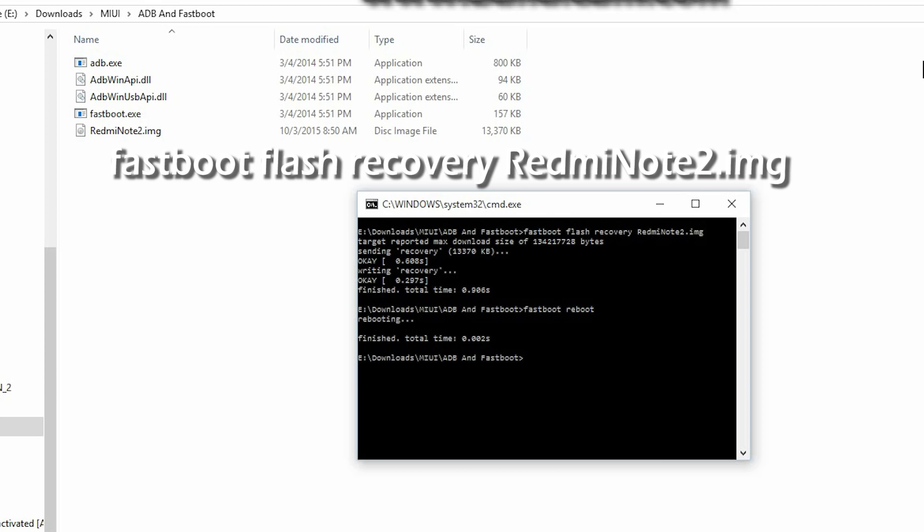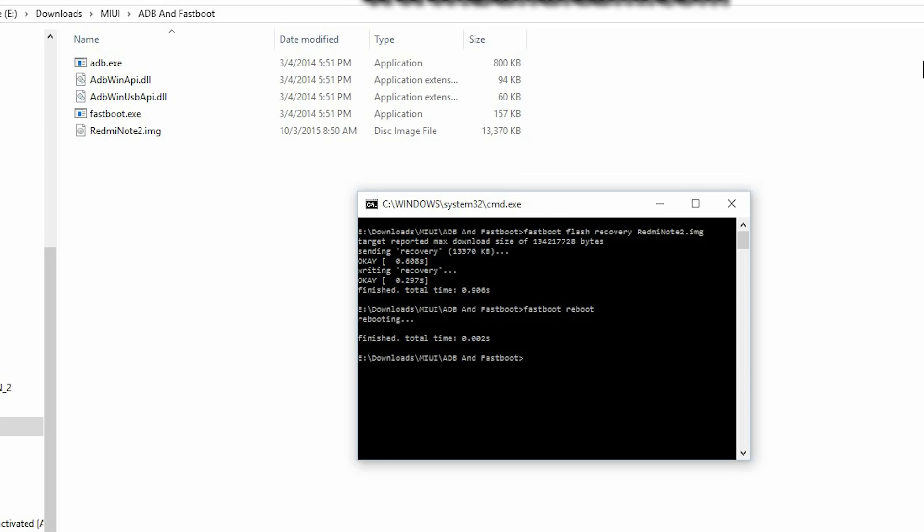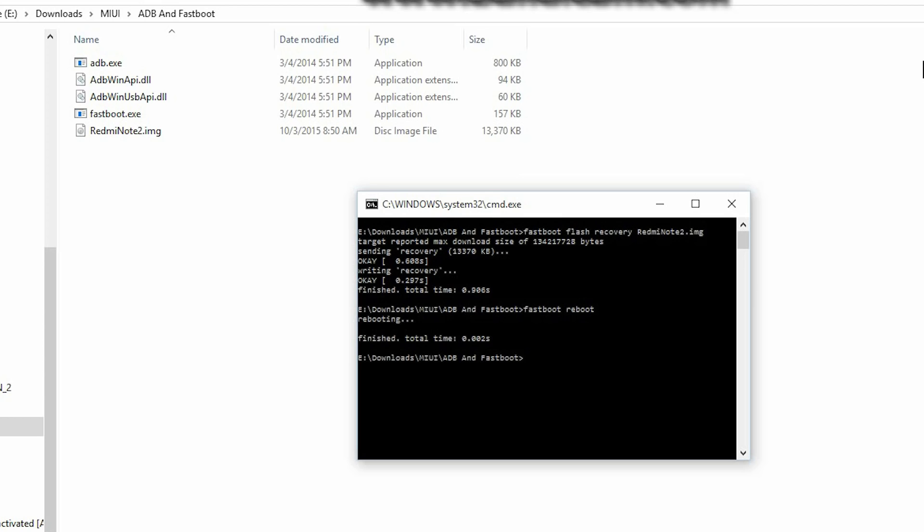And now we're going to type that in and hit enter. Now, the time it took.